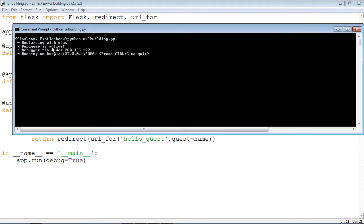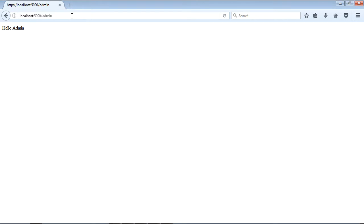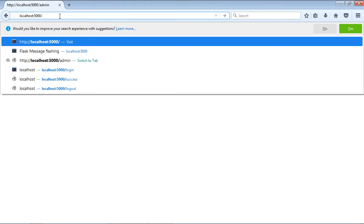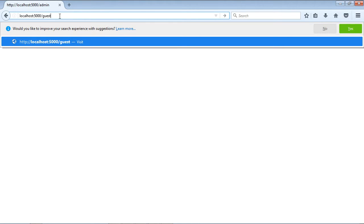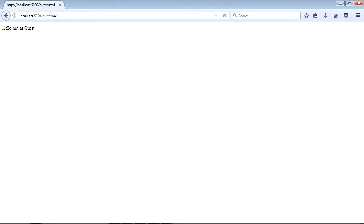Now we shall go to the browser and give the URL. First we shall see whether just by mentioning /admin the result 'hello admin' appears, and then 'hello MVL as guest', before seeing how the dynamic selection of URL and redirection to the corresponding function takes place. I open the browser and give the URL localhost:5000/admin — as expected, 'hello admin' is printed. Then I give the URL as /guest/MVL, and the output is 'hello MVL as guest', also as expected.